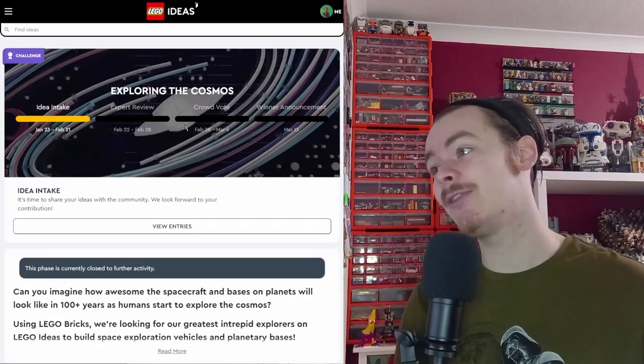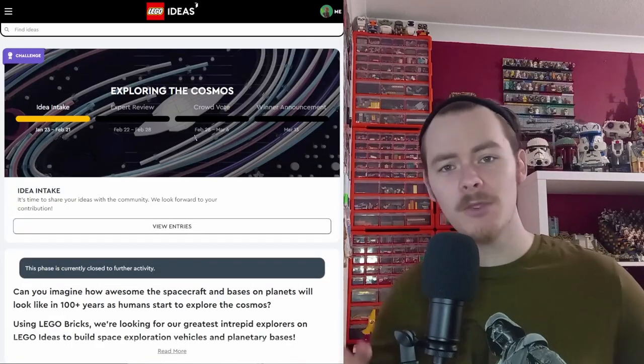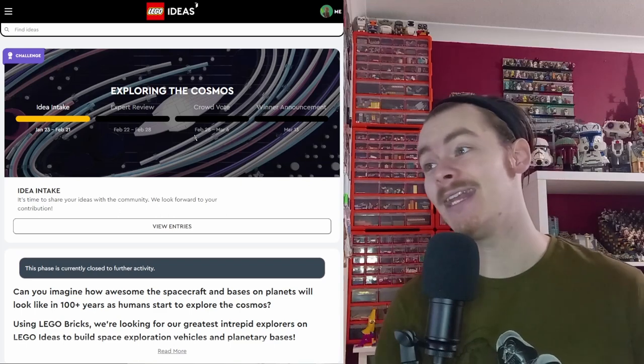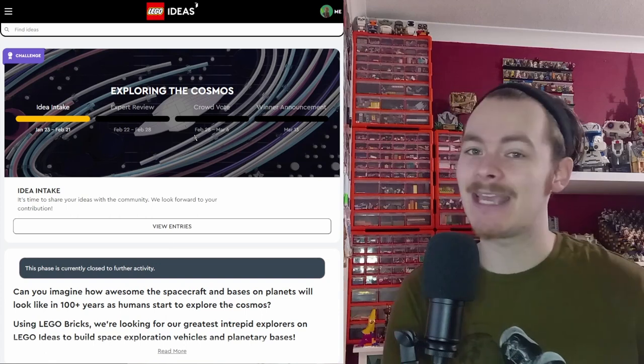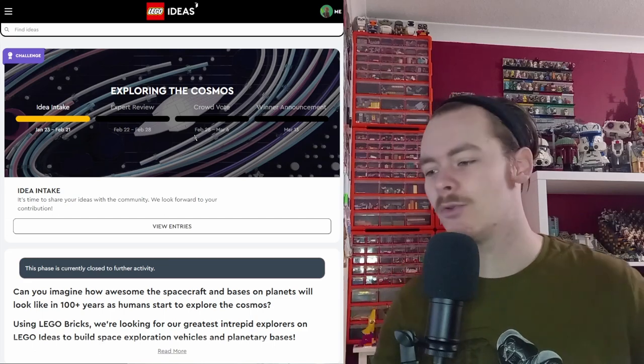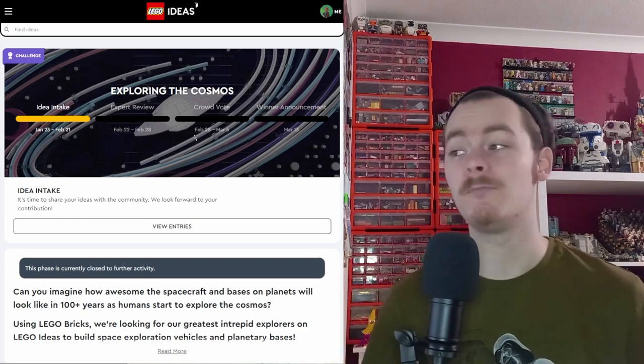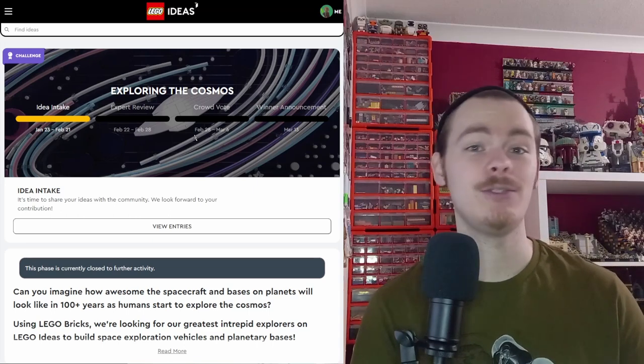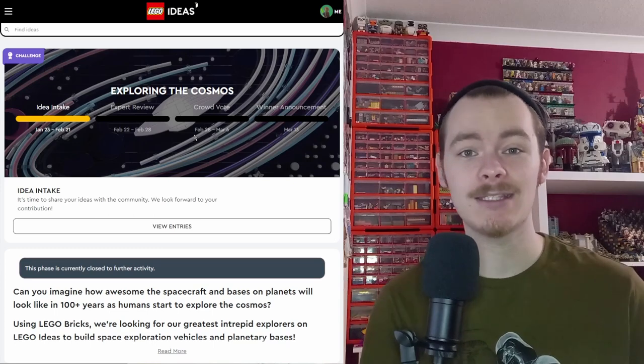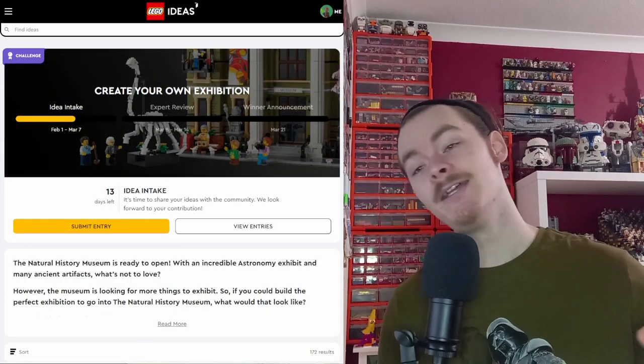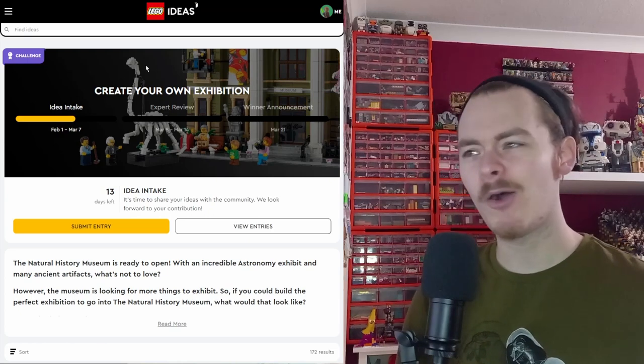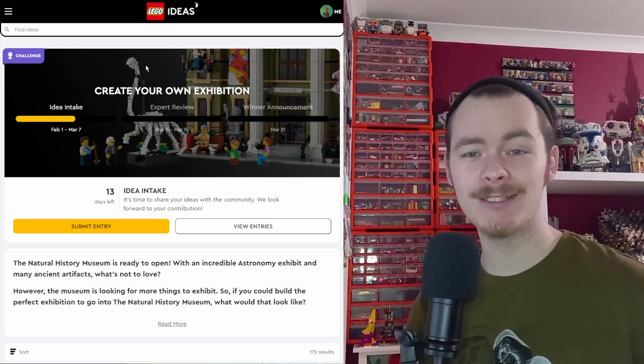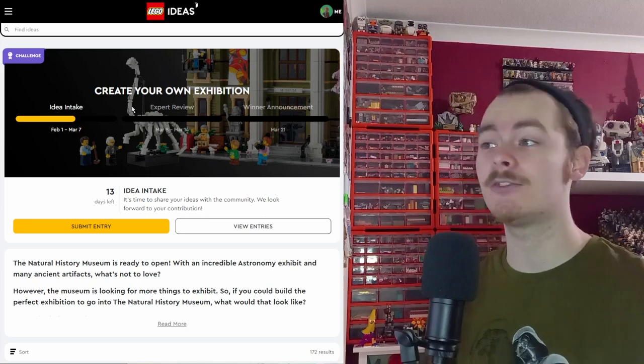The crowd vote begins February the 28th. So there'll be another community post just letting you know that the crowd vote is open. Ever since they switched from VIP to Insiders, they sort of combined all your LEGO accounts under the one umbrella. But the brand new contest that started a while back, February 1st, it's taken me a few weeks to get this project out.